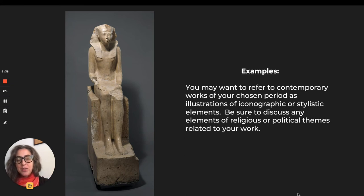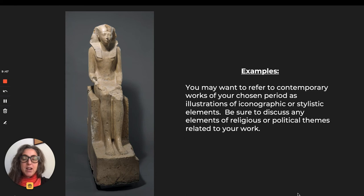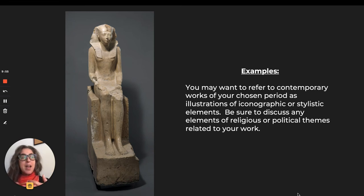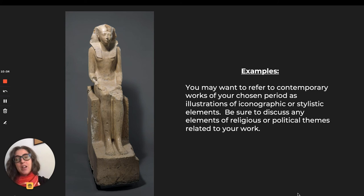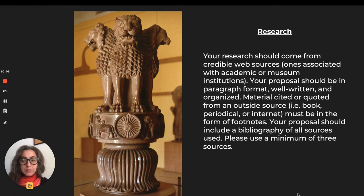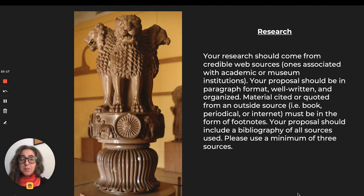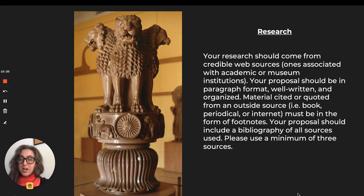You might want to refer to contemporary works of your chosen period as illustrations of iconographic or stylistic elements. For example, if you are going to create a statue of an Egyptian pharaoh, it would be helpful in your writing to say, 'Looking at past examples of other pharaohs who created images of themselves — for example, Hatshepsut depicted herself in this way' — making reference to other things that may have inspired you. You do have to have three sources for your research. I hope it's clear by now that they have to come from credible web sources — ones associated with academic or museum institutions. The library system at CCAD has a very clear LibGuide about how to begin web research.